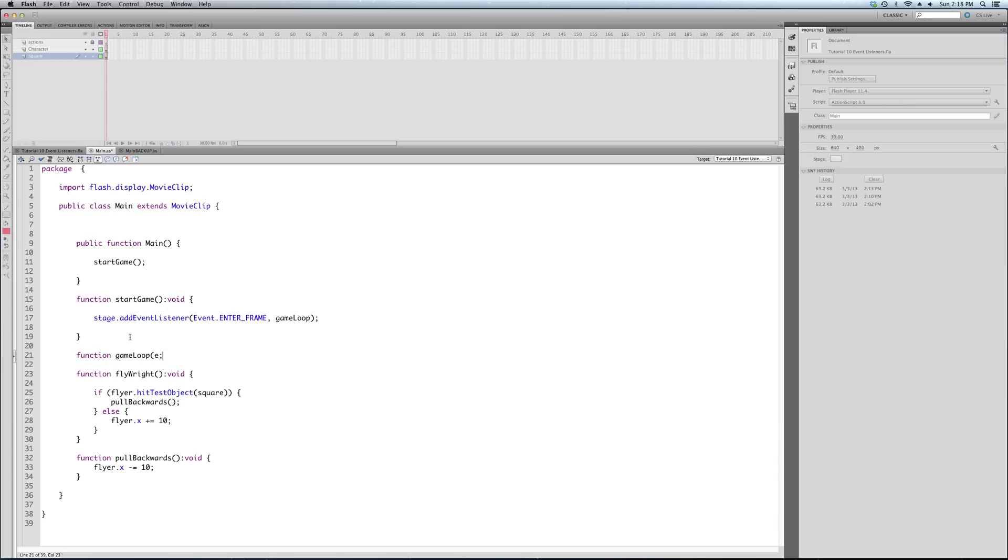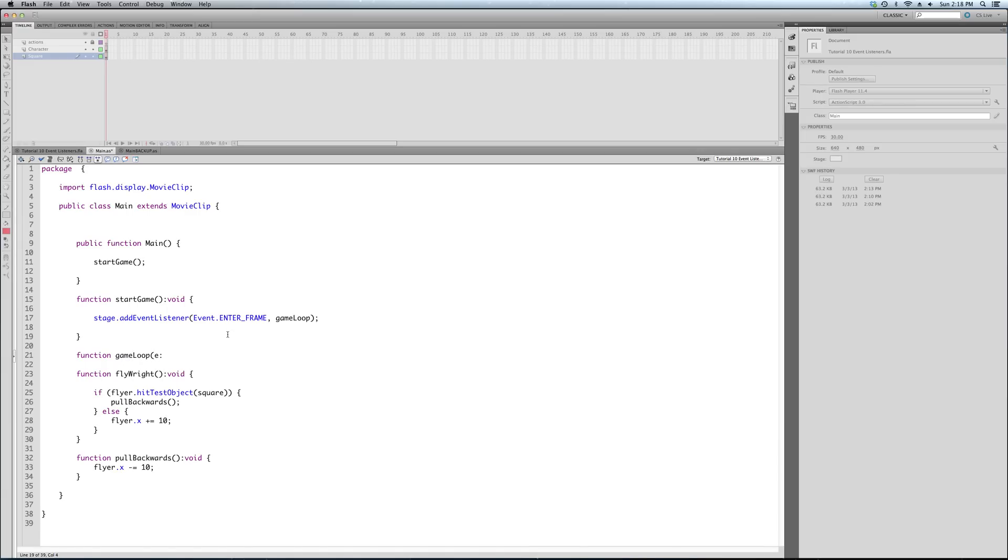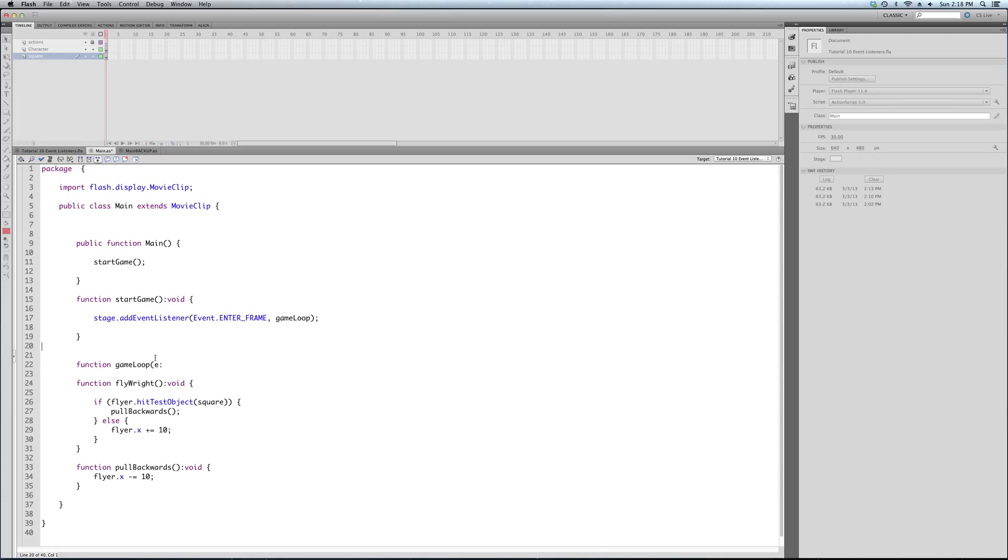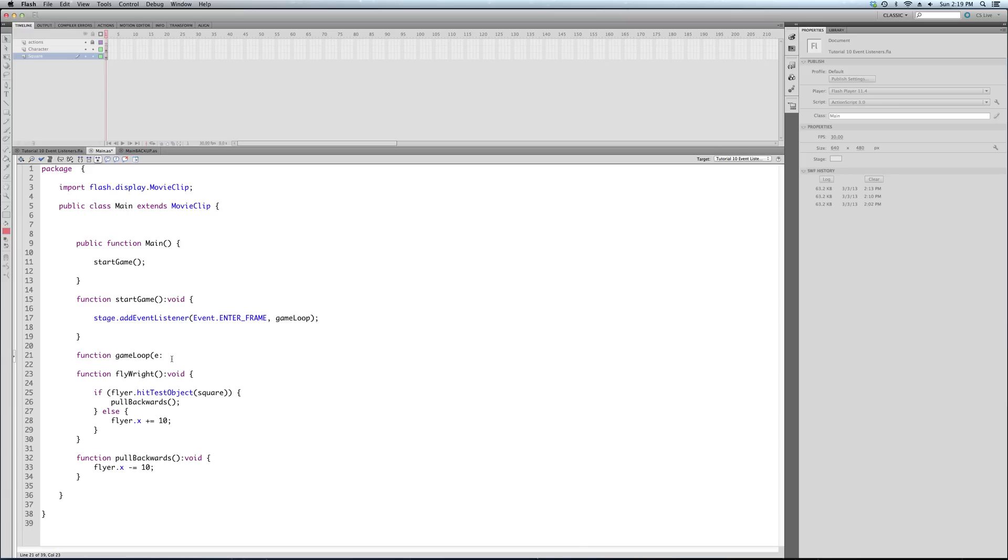And the type of event it is, is an enter frame event. When it's basically saying when the flash movie is entering the new frame, check this, do this, every time it moves to a new frame. So 30 times a second in this case.